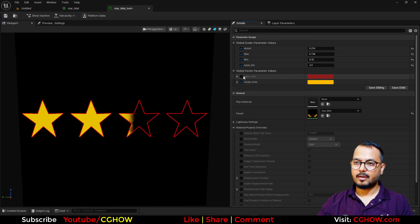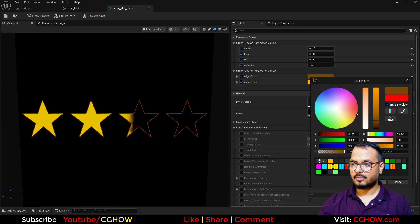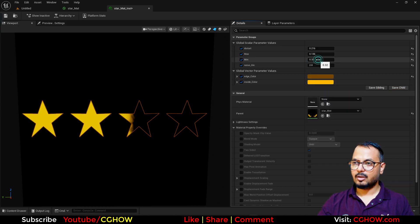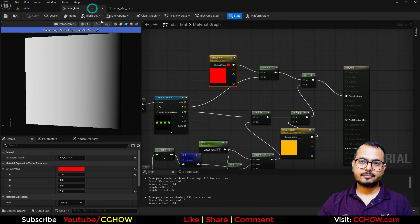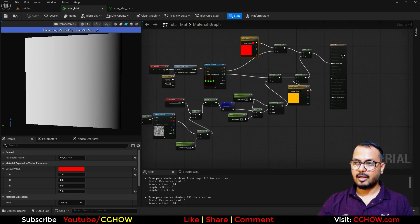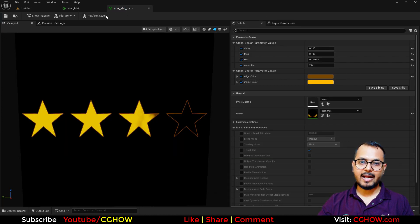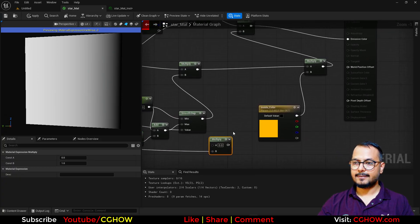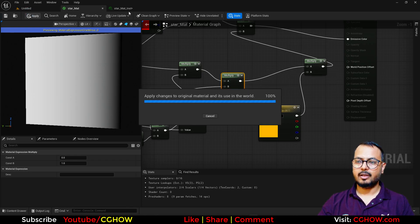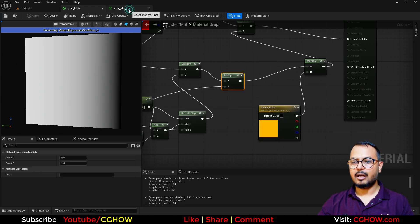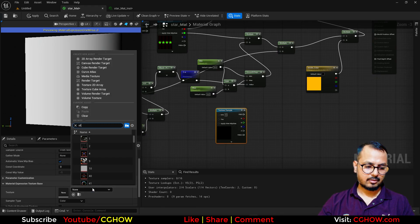I will make the inside yellowish but a little dark. Now I want a little variation in this, so the first thing I will do is multiply it with the same noise I have — so it will not be flat yellow. Multiply with the noise, then multiply with the color, so it will have some variation: somewhere dark, somewhere brighter. Now I want a little more effect, so I will search for a star texture I have.